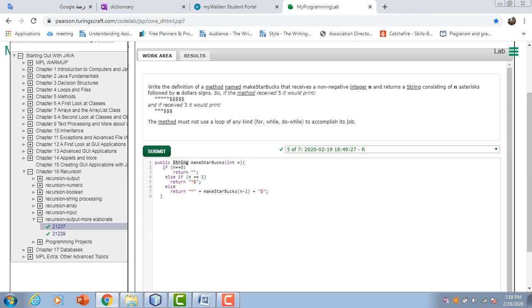Then it says that the method must not use a loop of any kind to accomplish this job. So what I did: if I take the case where n equals 0, it returns an empty string.